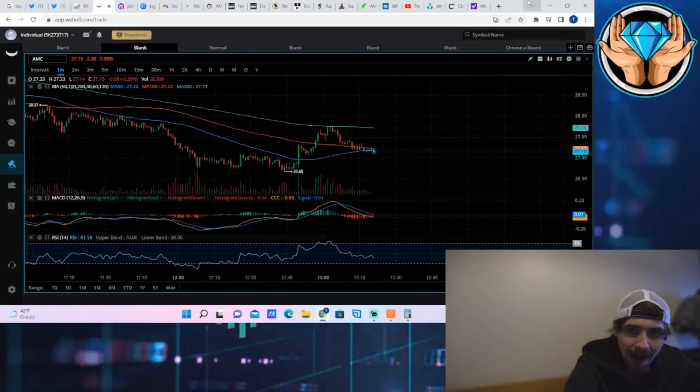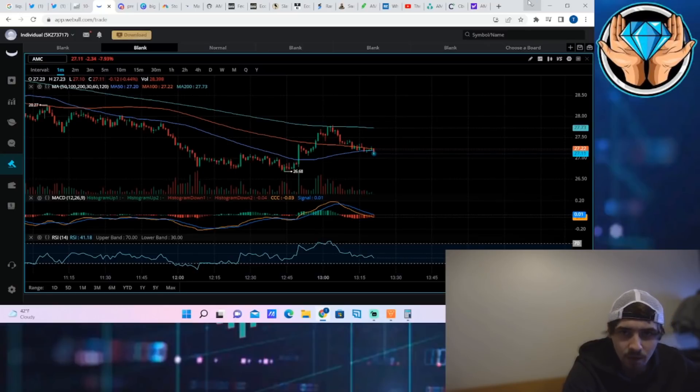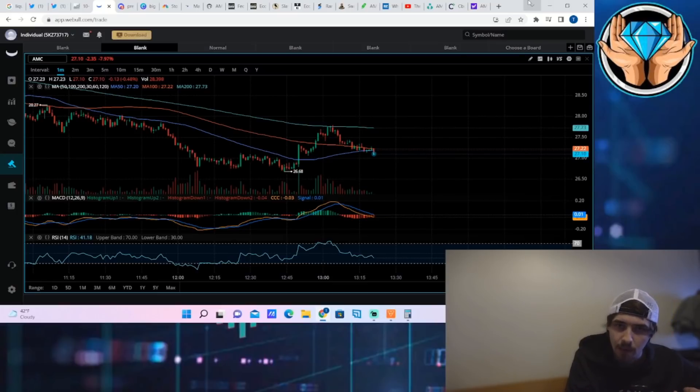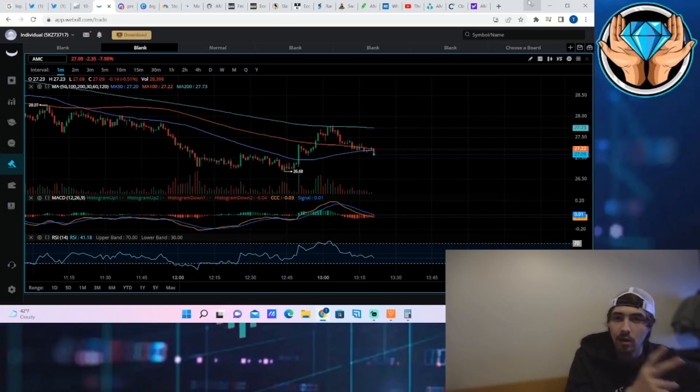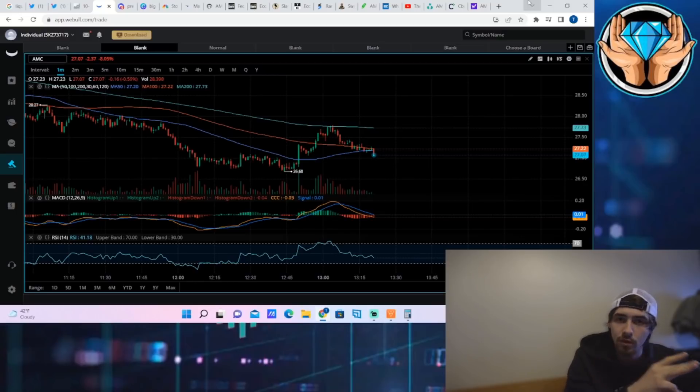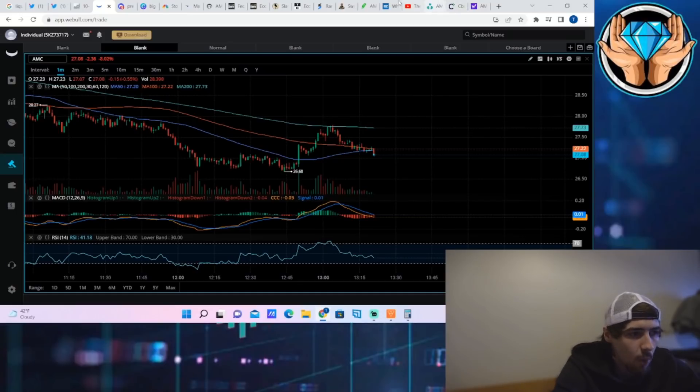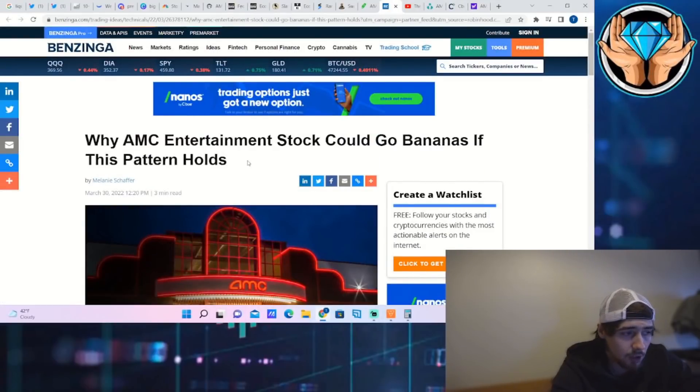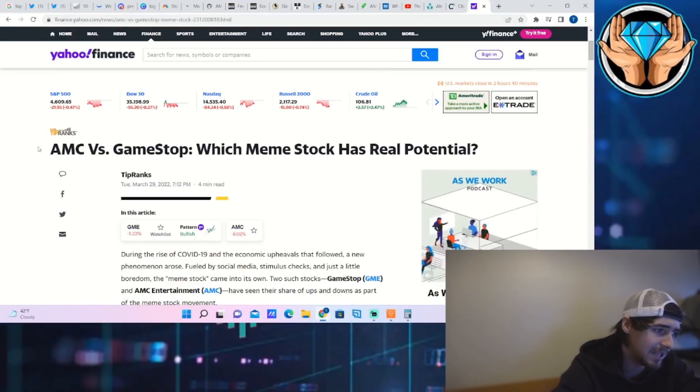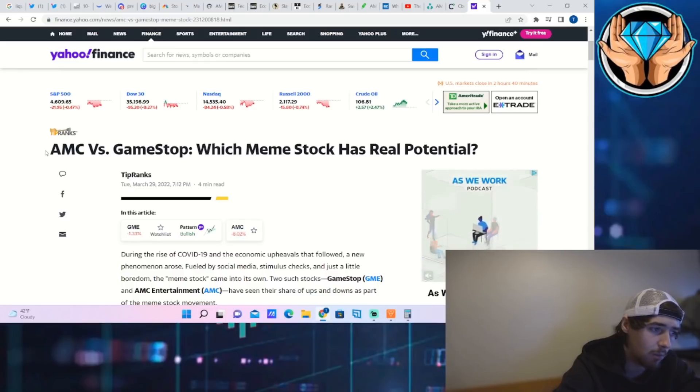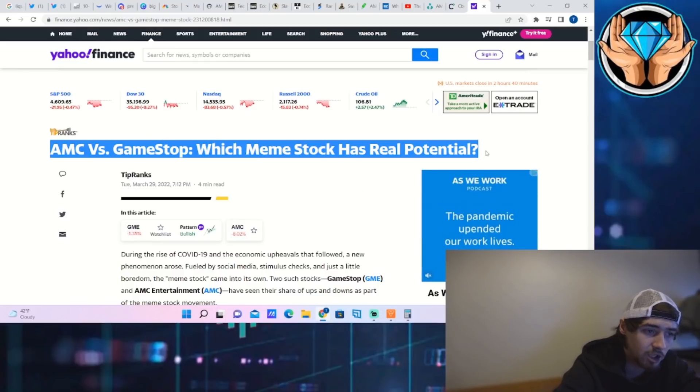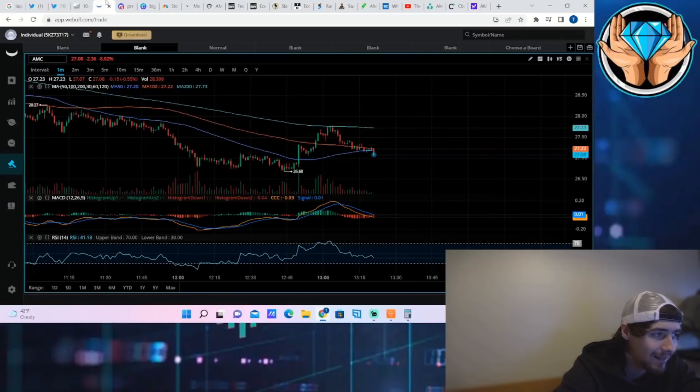AMC stock is trying to climb out of the deep dark abyss. Institutional option flows are over 90% bullish for the day. We're still in a technical uptrend, short interest is going through the roof, shorts have not covered. Benzinga says AMC stock could go bananas if this pattern holds, and there's an article comparing AMC versus GameStop, which meme stock has real potential.